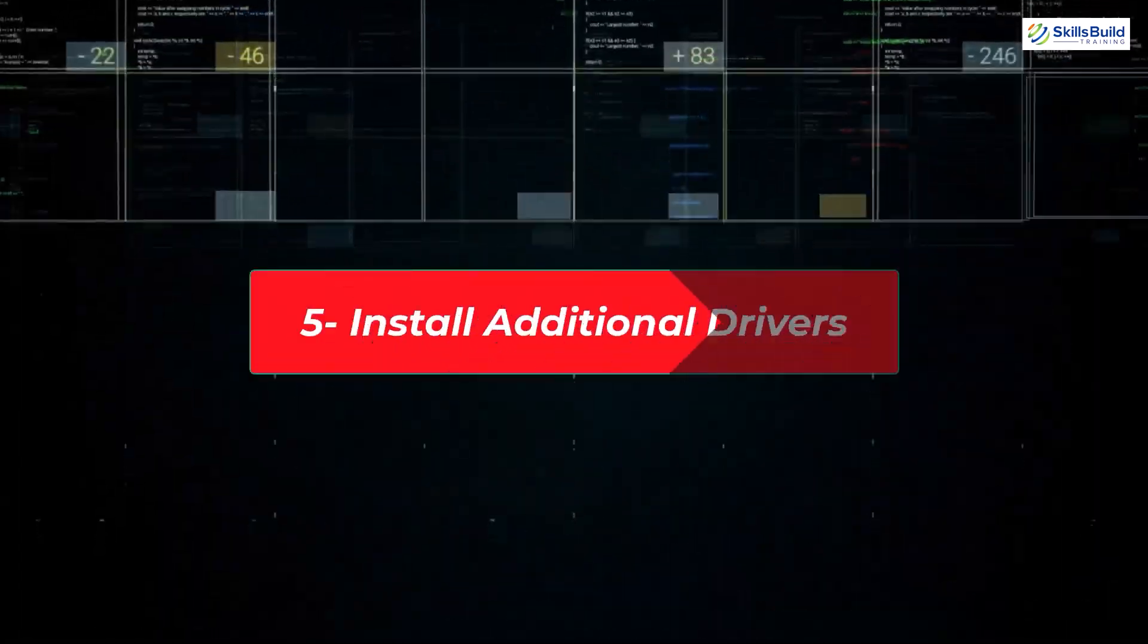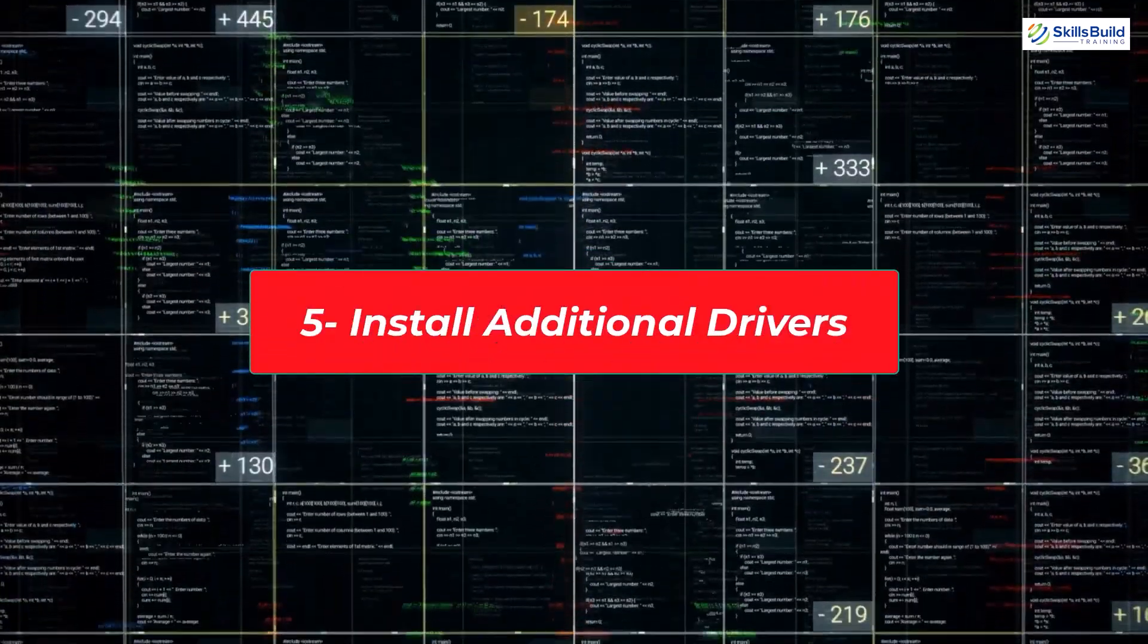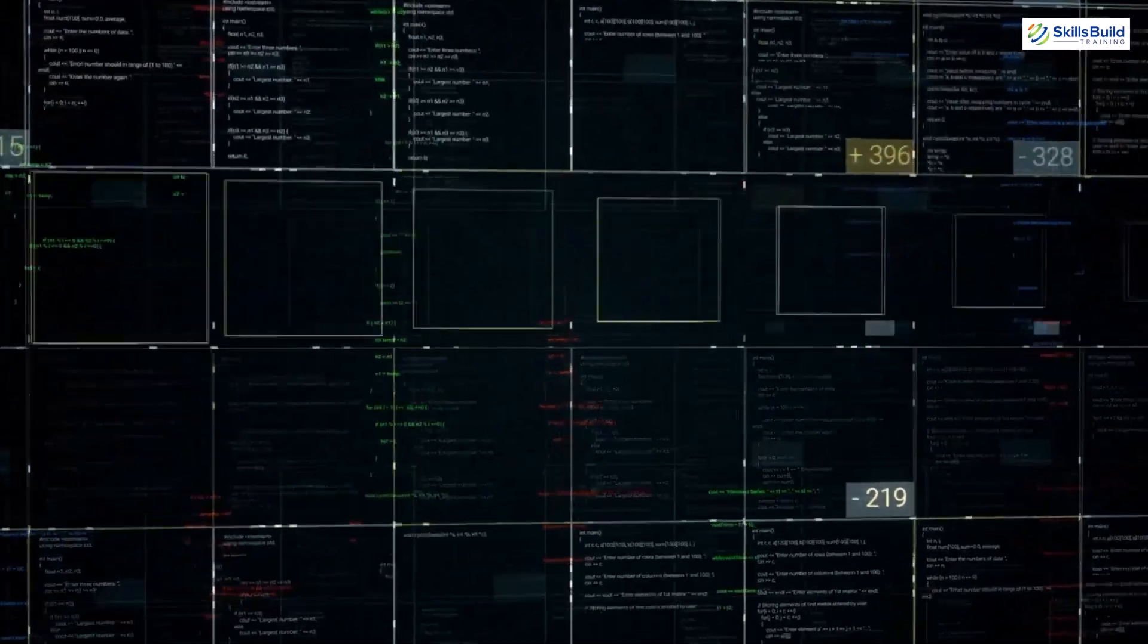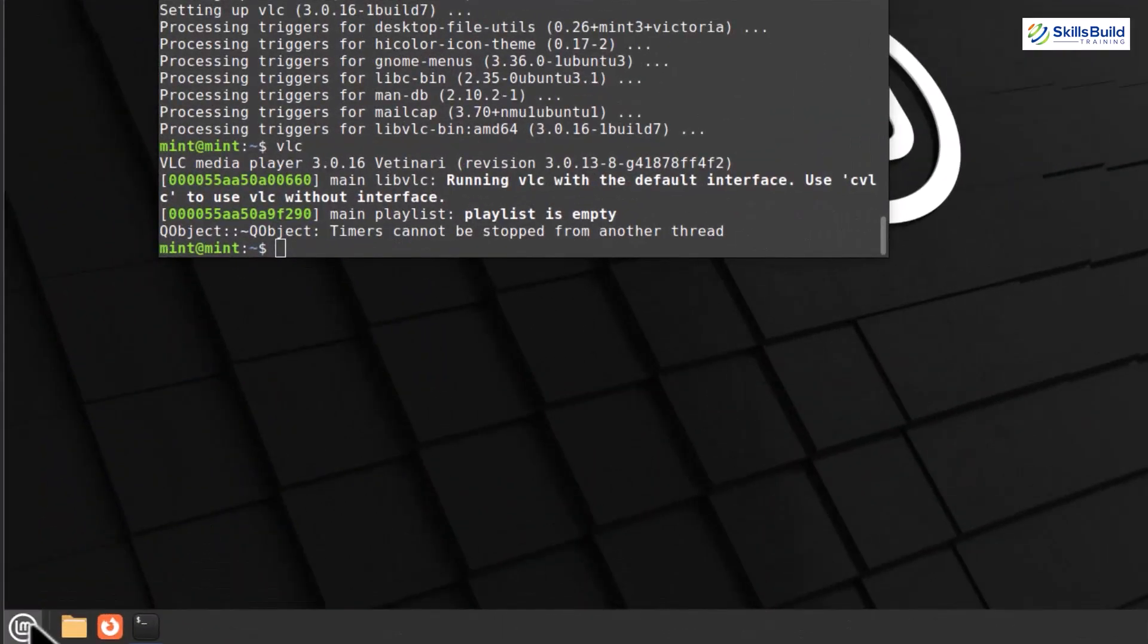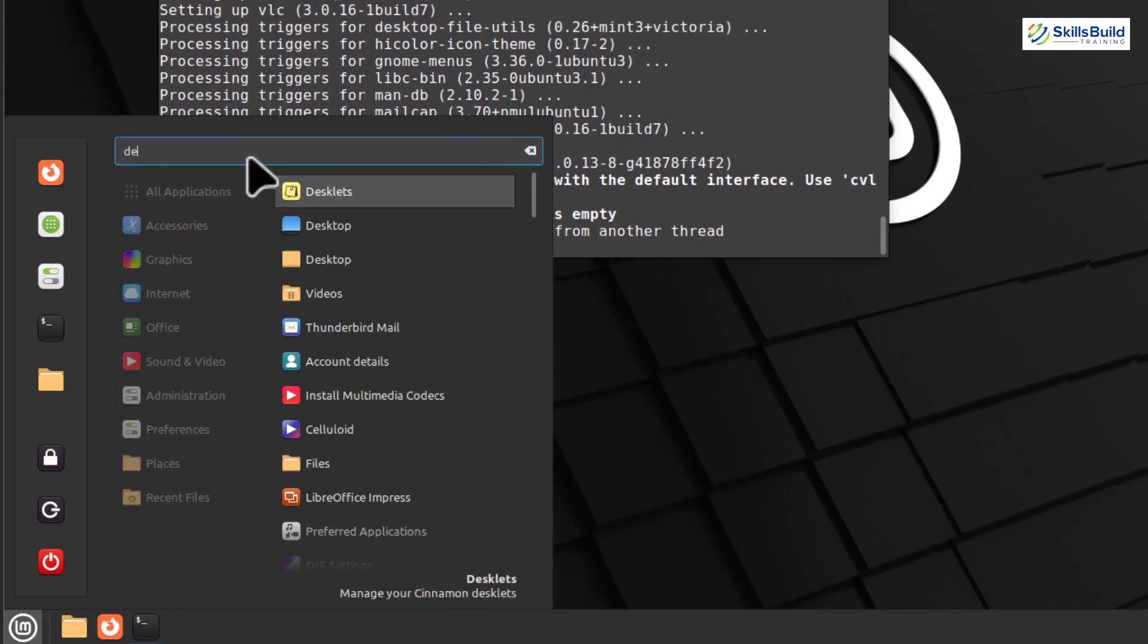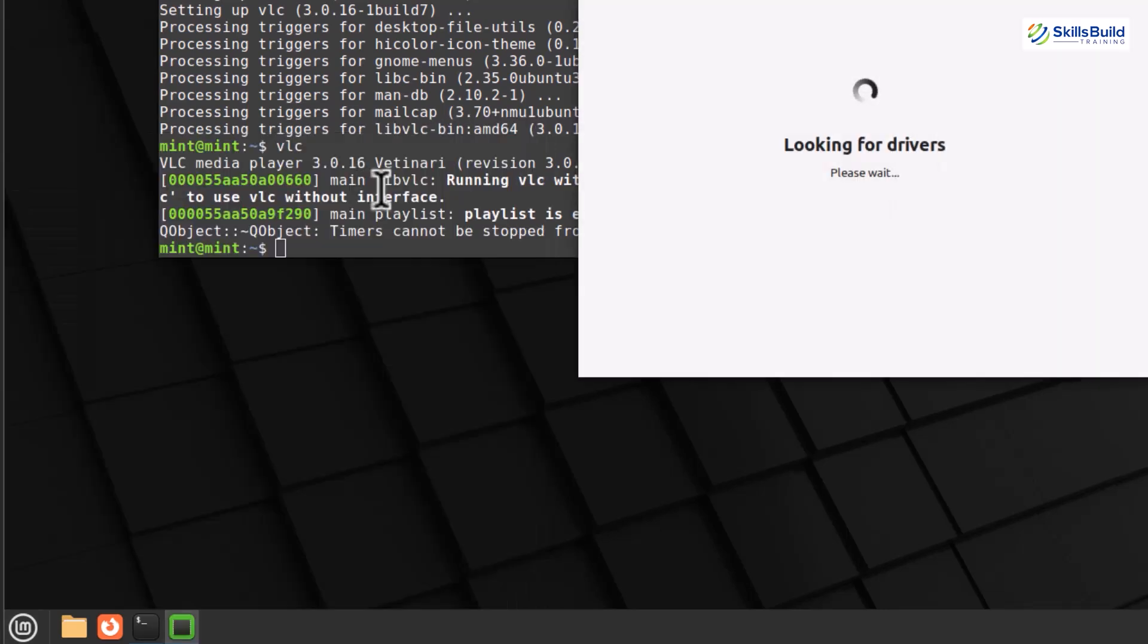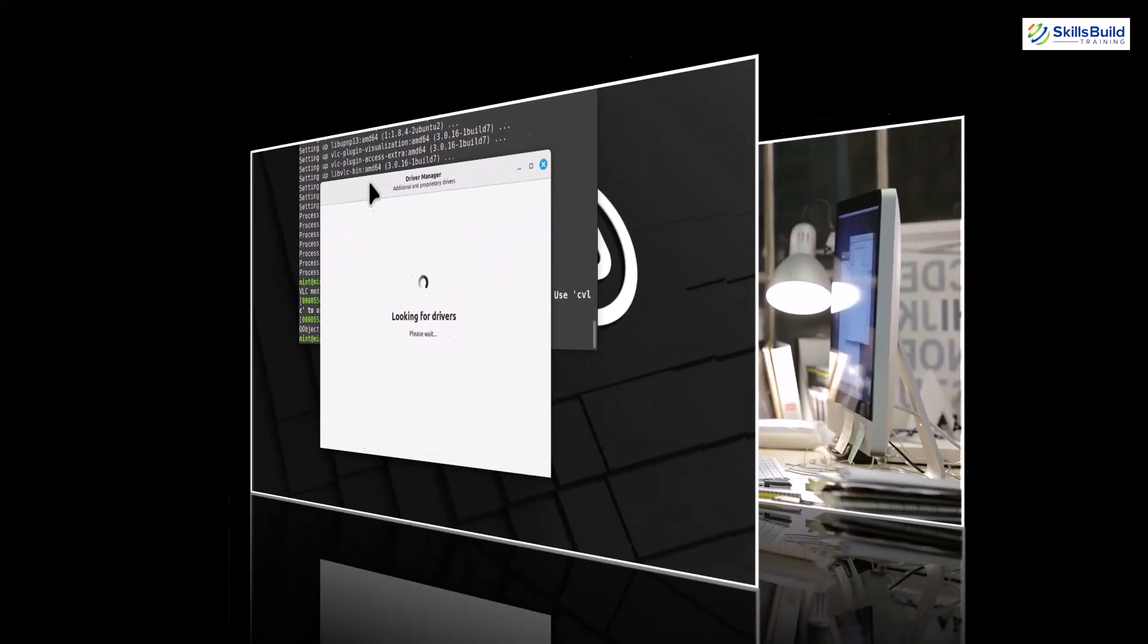Install additional drivers. We'll be guiding you through the process of installing additional drivers to enhance your hardware compatibility and performance. Let's get started. To install additional drivers, we'll use the Driver Manager. You can find it in the menu under Administration, or simply search for it. The Driver Manager lists available drivers for your system, especially for graphics cards and wireless adapters.